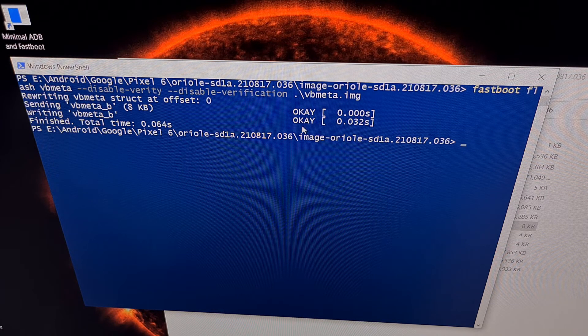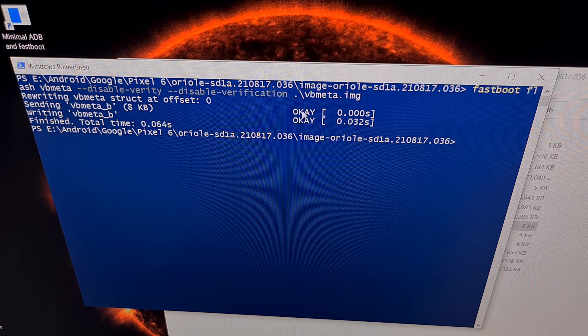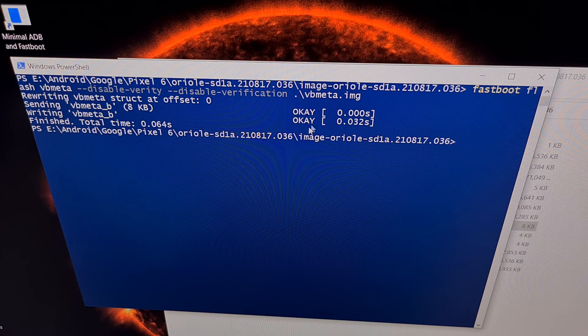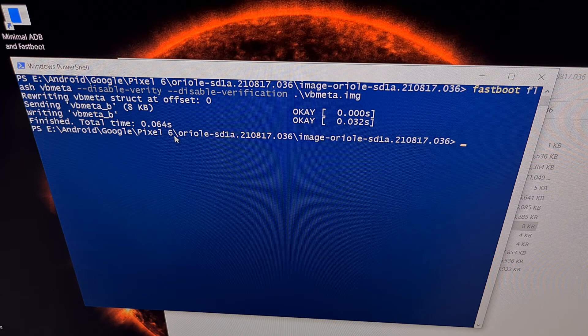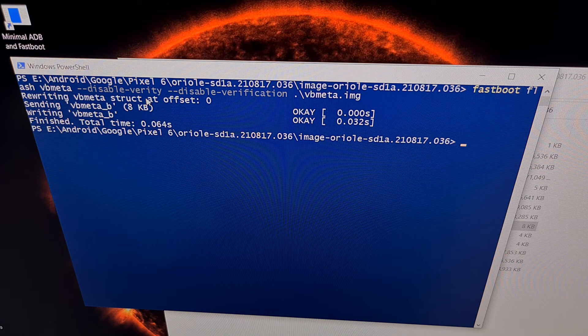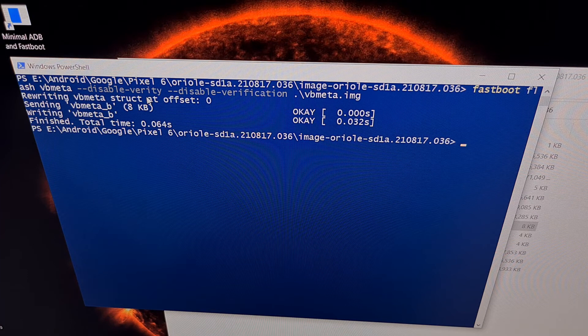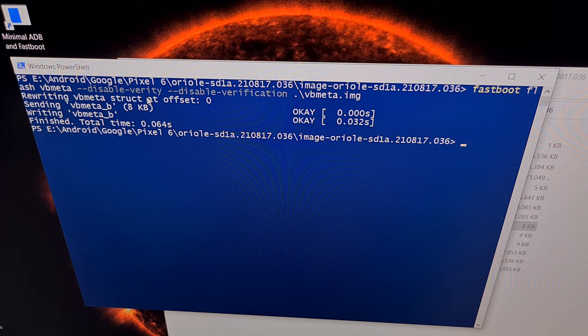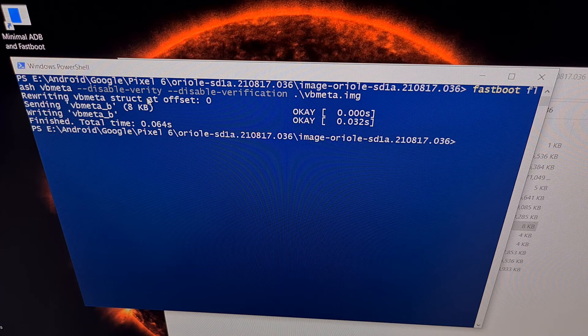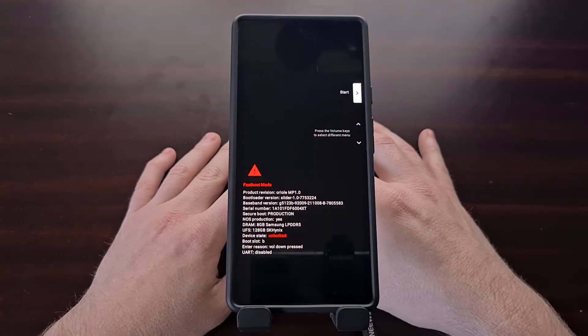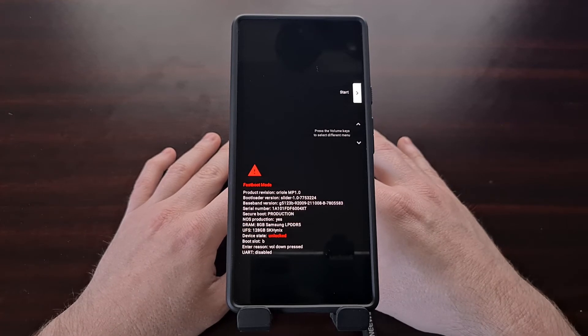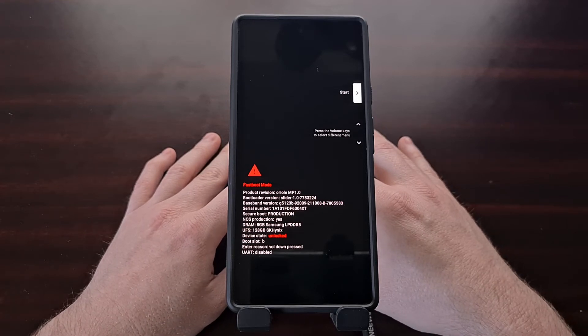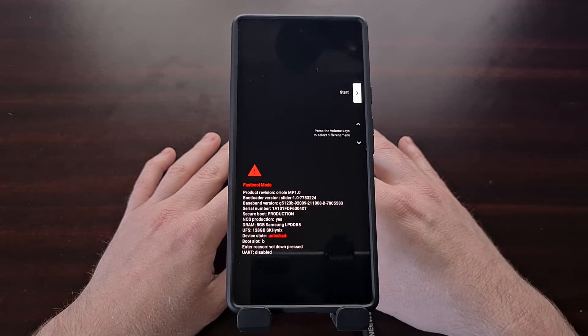We're looking to get an OK message on both. As long as we get an OK message on both, then we have now disabled Verity and disabled Verification.